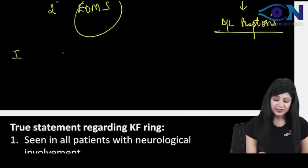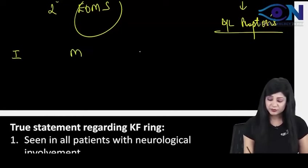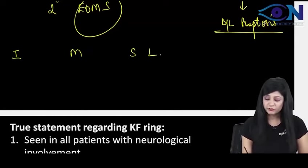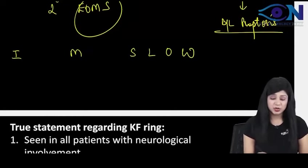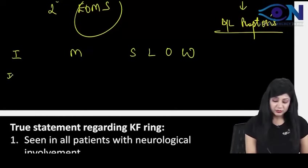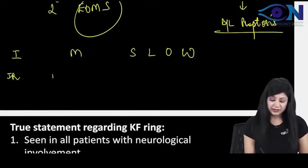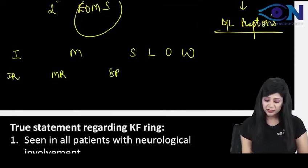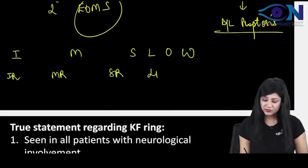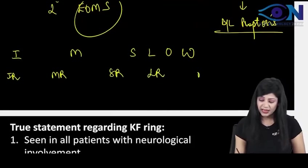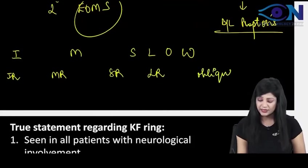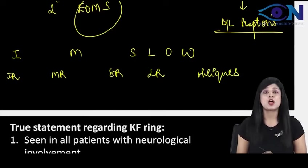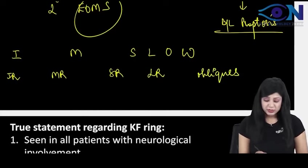And order is I AM SLOW. The order of involvement will be I AM SLOW. So it is actually inferior rectus, medial rectus, superior rectus, lateral rectus and then we have the obliques.